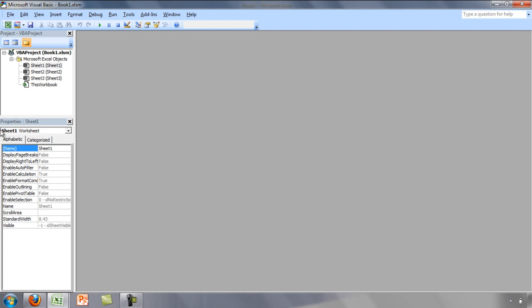The Properties window, in the lower left corner, contains the properties of the various components you will be creating in your project.